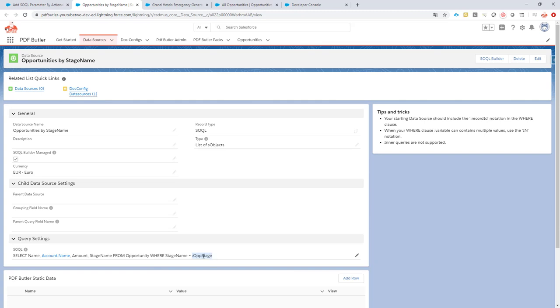So what is our use case this time? It's a very simple one. We will add the parameter opportunity stage to select all of the opportunities that are in the same stage as our current opportunity.